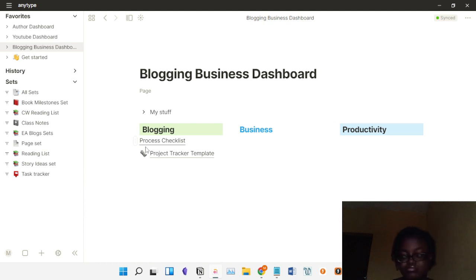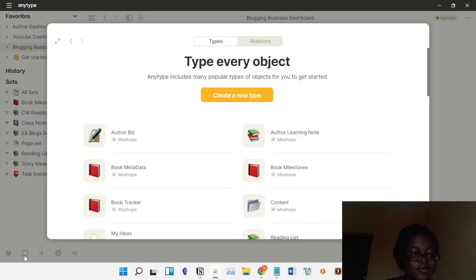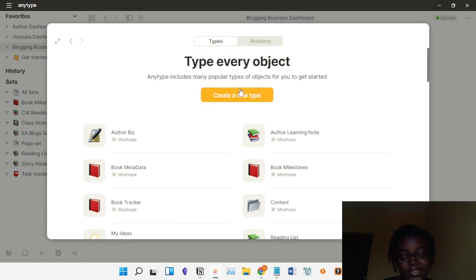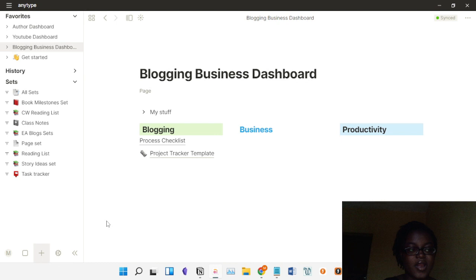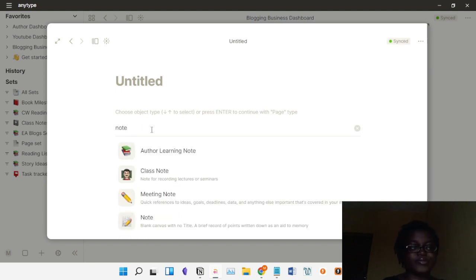Now I want to show you how to create a new object type. To create one, go to the Library. It took me a while to learn this, so I want to show you so you don't have as much trouble as I did. Every object has a type. If you're writing blogs you can create a 'Blog' object type, so you have a set where all your blog objects show up. Even if you didn't intentionally create a blog — maybe you just had an idea — you can hit the plus sign and the object type you already named will show up there.